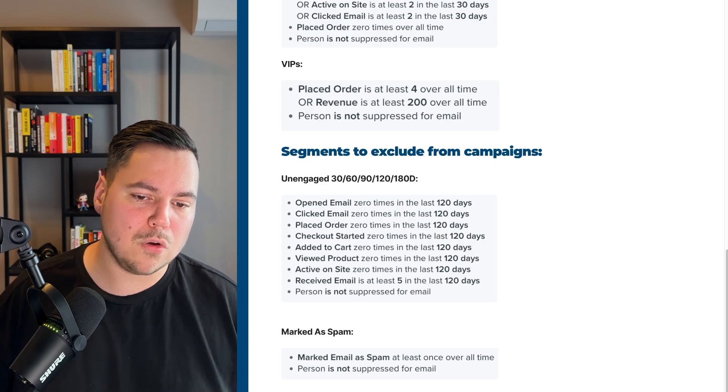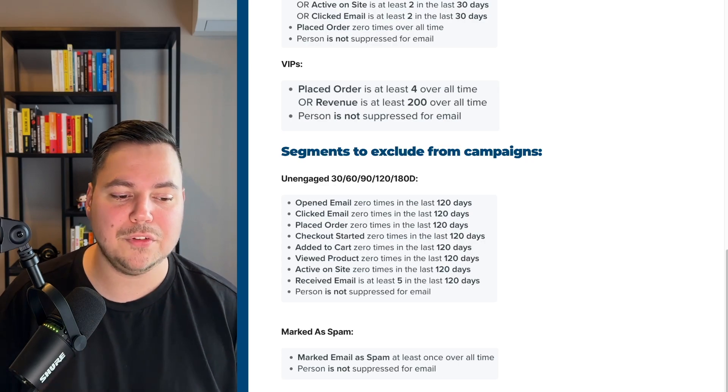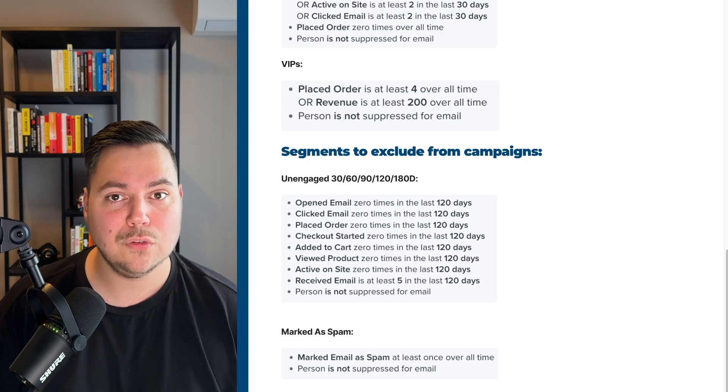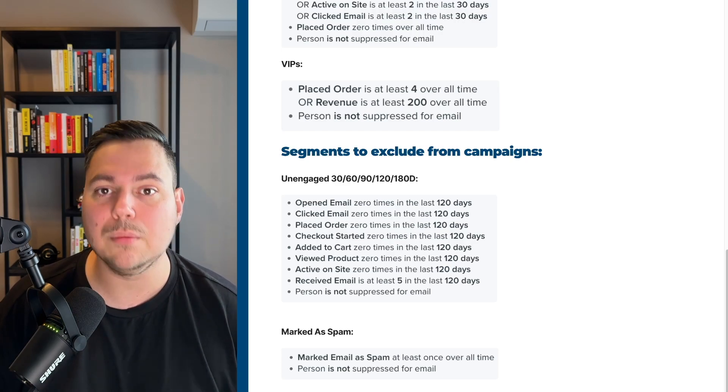These are basically the most essential segments we create for our own clients at our agency, and I definitely recommend you start using them for your eCommerce brand as well. This was the complete Klaviyo segmentation guide. If you liked this video, give it a thumbs up and subscribe to the channel for more content on email marketing and how to grow your eCommerce business to the next level.